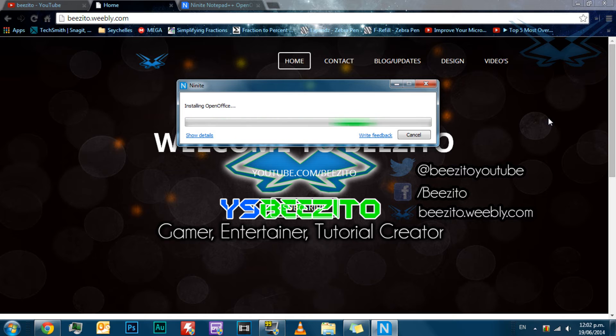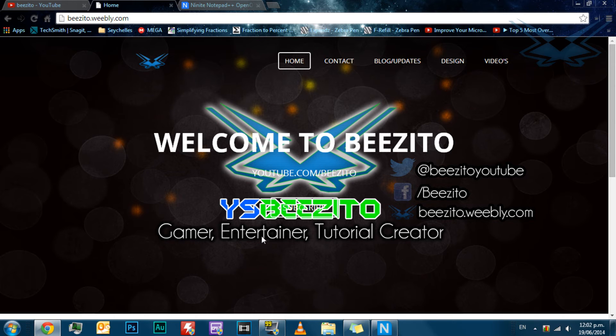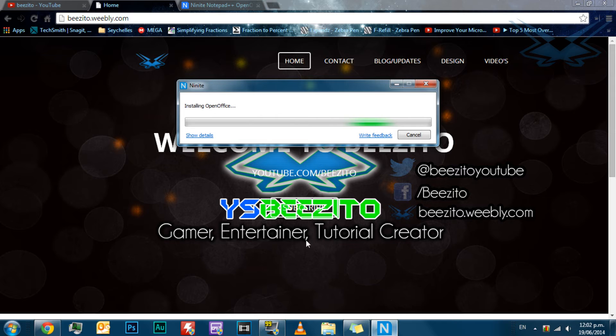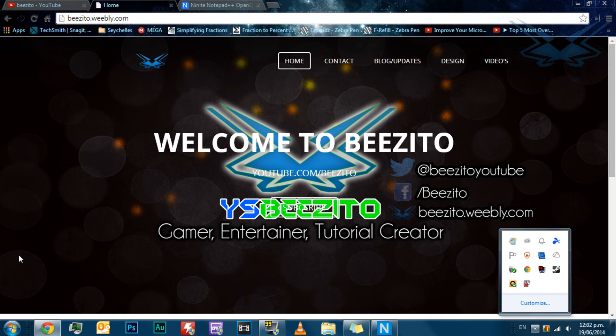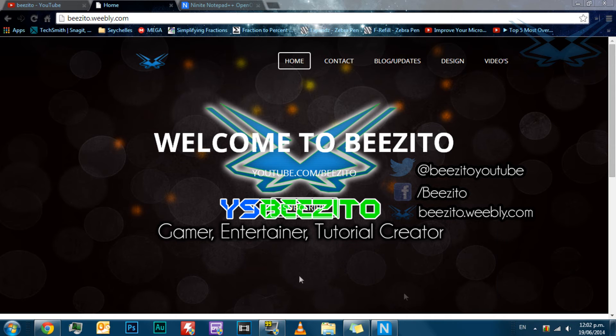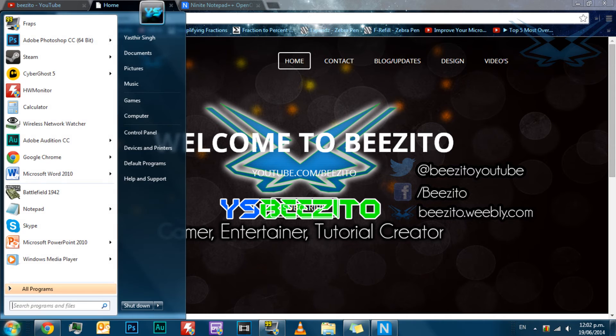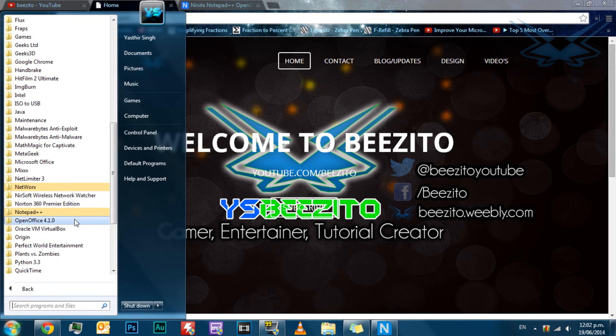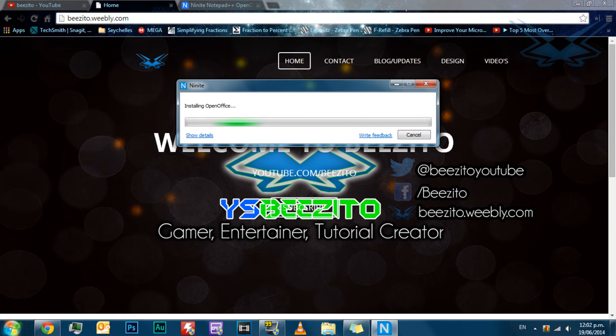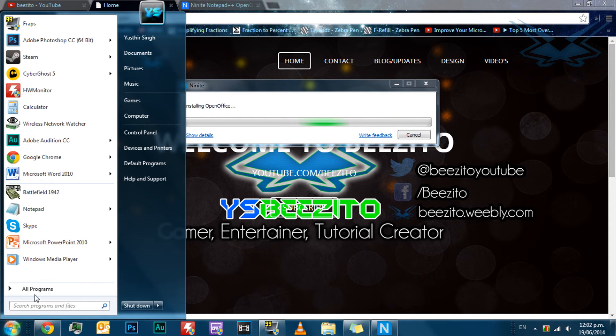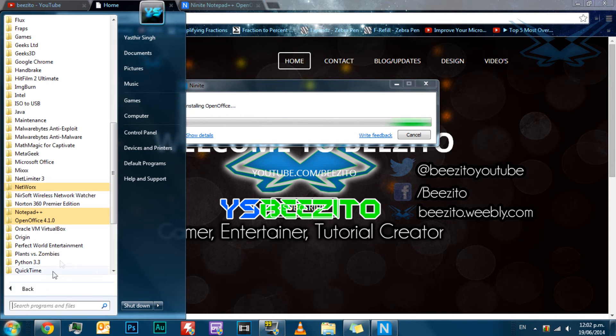Okay, I'm back, and NineNight still hasn't installed OpenOffice yet, so I'm just going to give up on that and carry on with the video. Notepad++ is installed, and it looks like OpenOffice is almost installed, but I'm not going to open that yet until it says it's done. As you can see, Notepad++ is already installed.